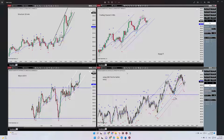I entered at this level, which is the oversold area — the same as in previous trades. My stop was here and my target was here. Numbers four and five are satisfied.